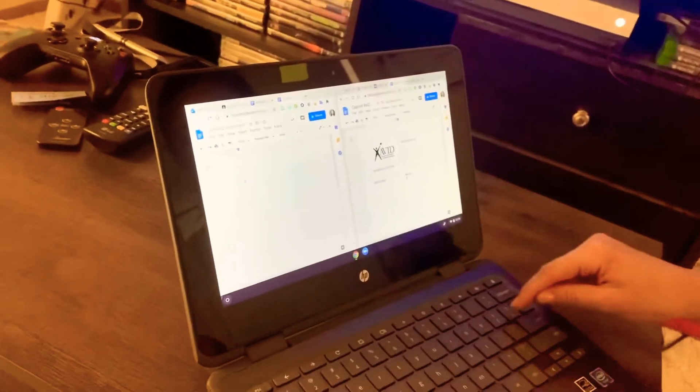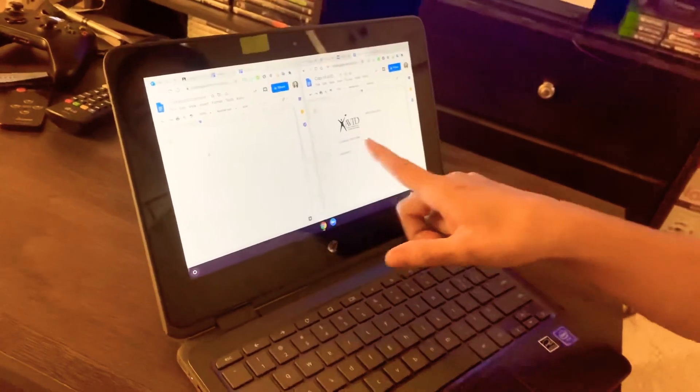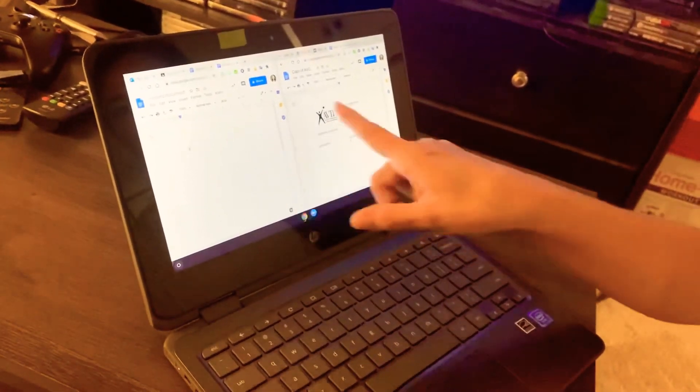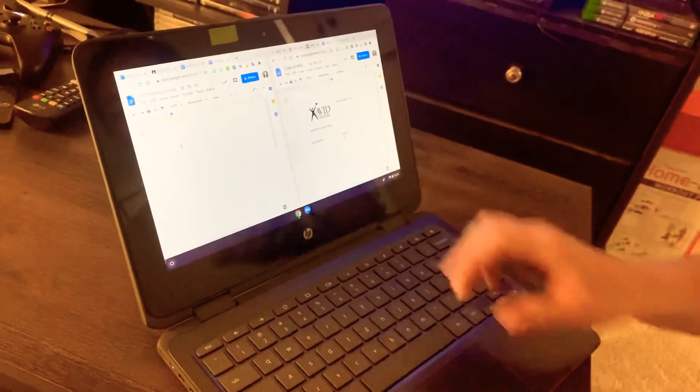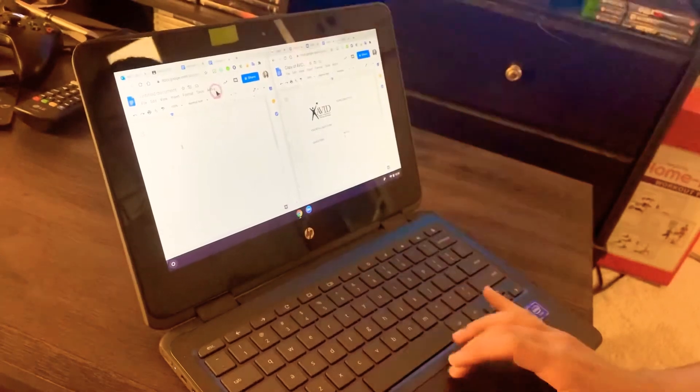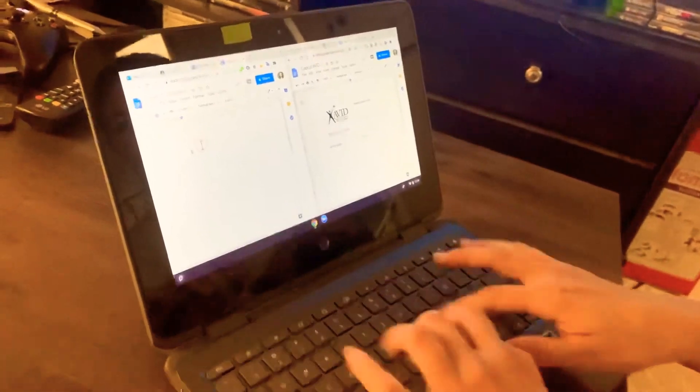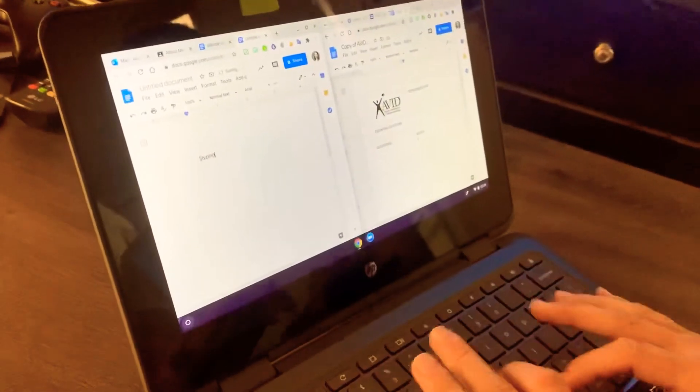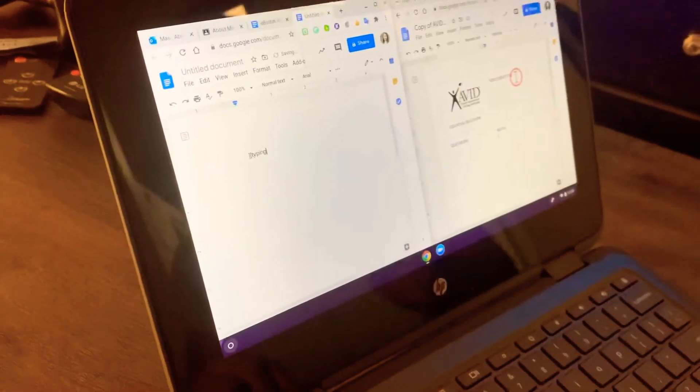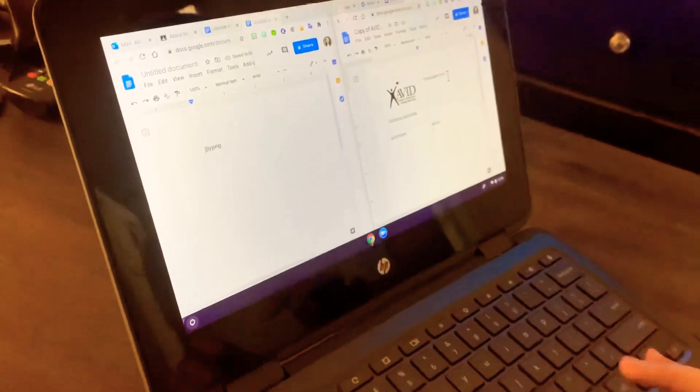So I clicked one and then now I have two windows where I can type on. So I'm just going to click and start typing. And then on here, click and start typing.